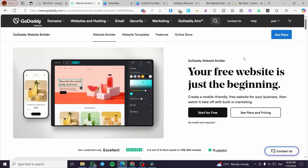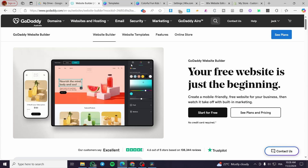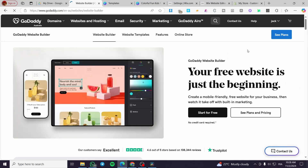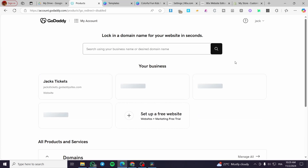The first thing you need to do is head over to GoDaddy.com, then go to the sign-up section and sign up for an account. Once you have set up the account you will see the dashboard of GoDaddy with the website builder. To access the website builder, head over to the GoDaddy homepage. Up top you will see domains, websites and hosting, email, and so on. Select websites and hosting, then select website builder.